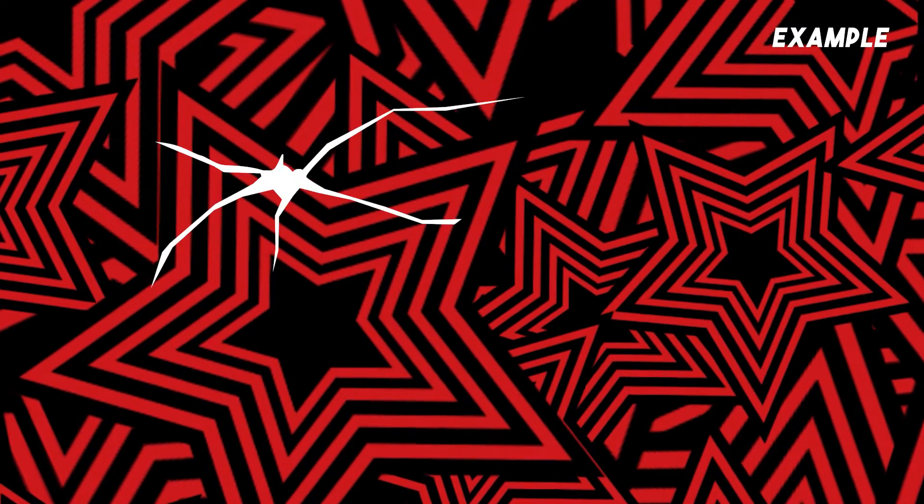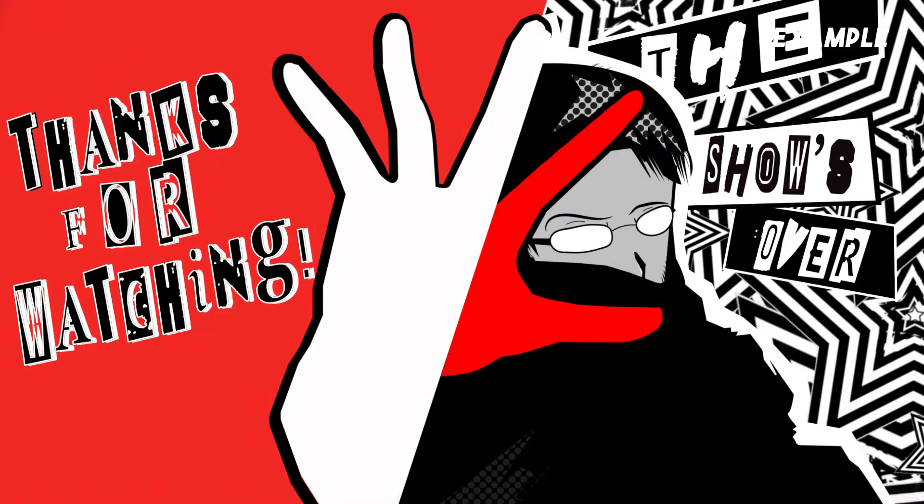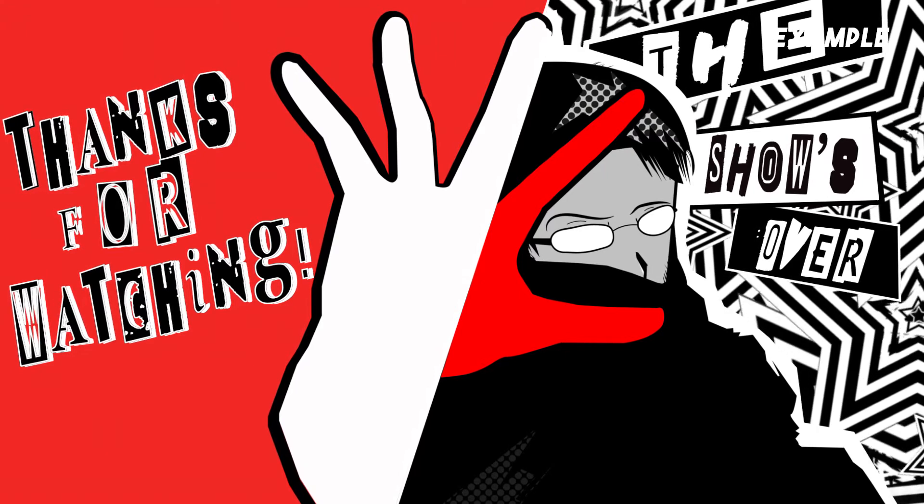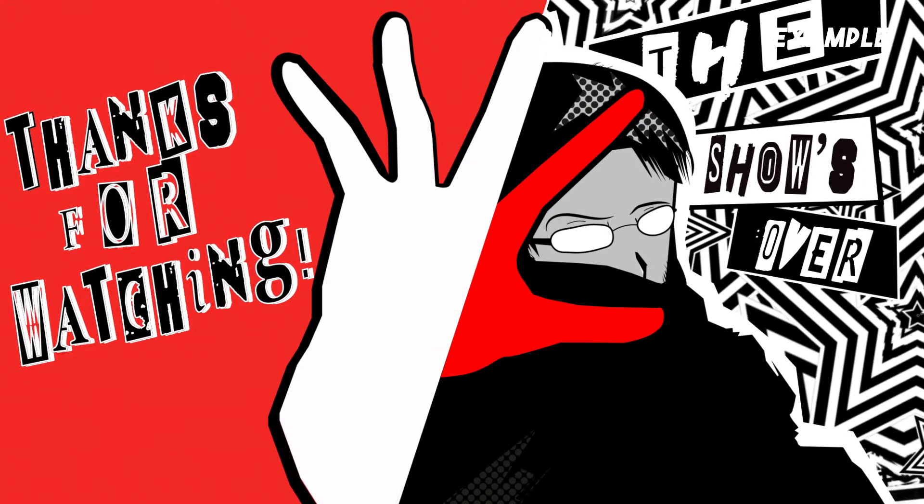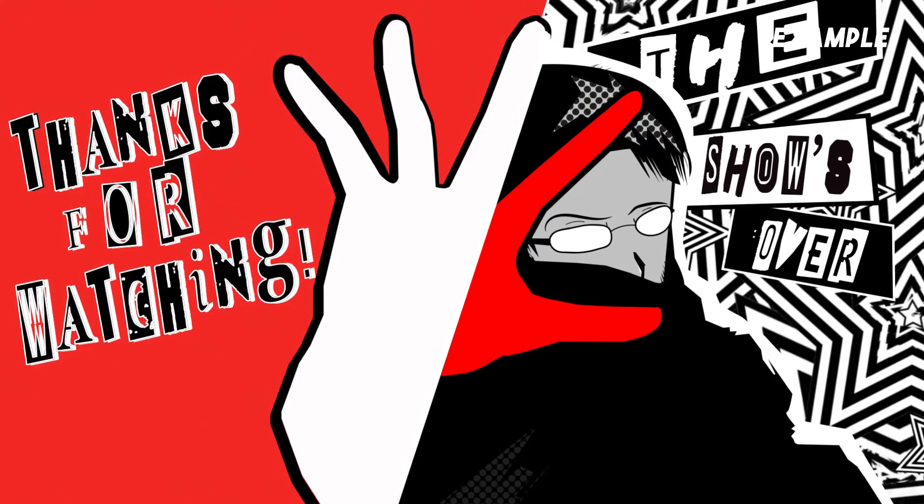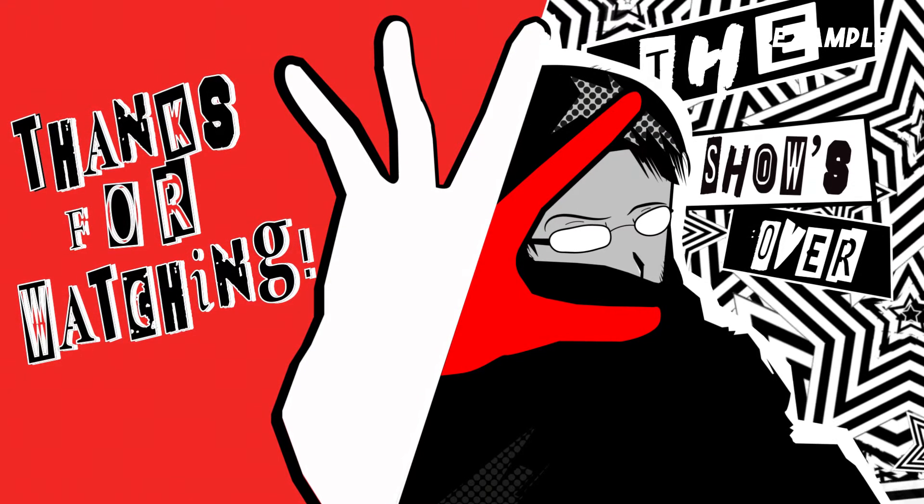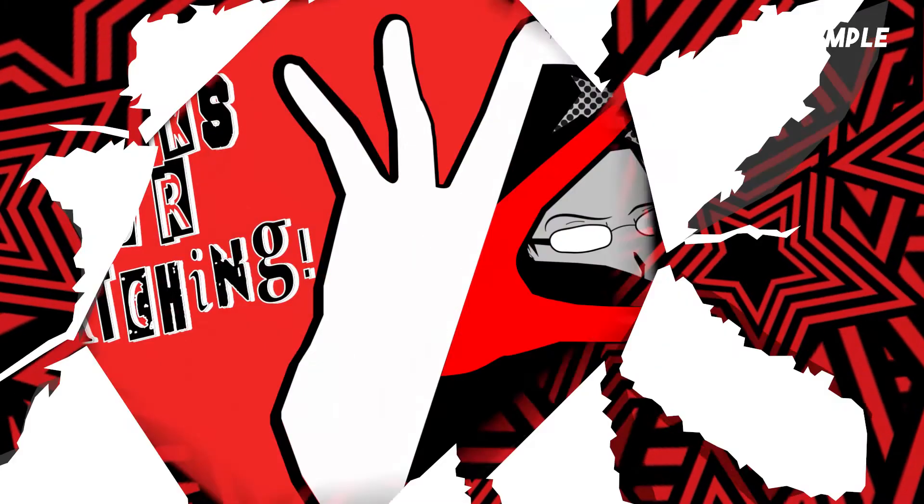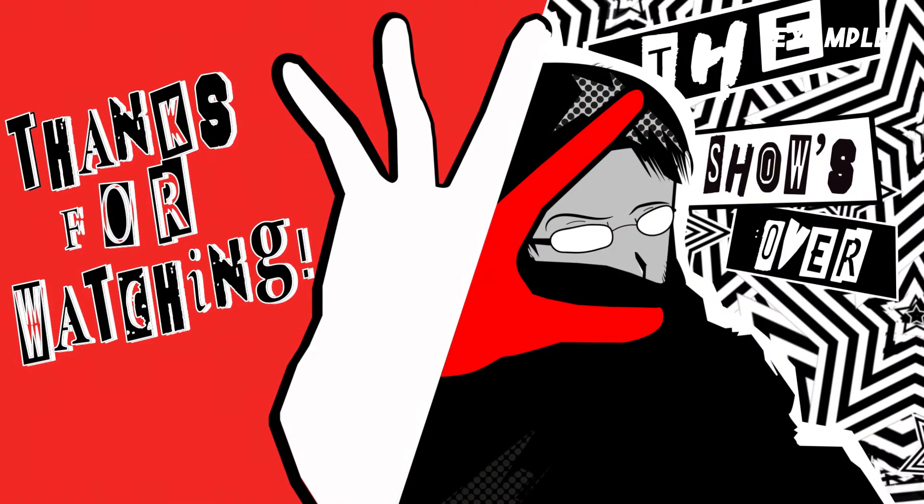Hi everyone, welcome back to the channel. Thanks for joining me. Today I'm going to be showing you how to use this Persona 5 paper tear transition, boss battle transition, whatever you want to call it, and show you how to use that in Adobe Premiere.